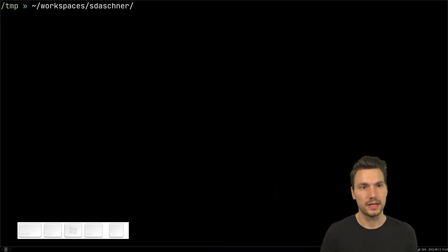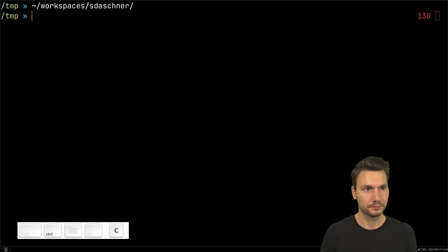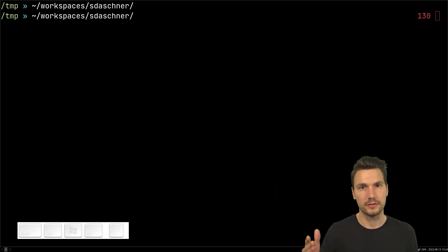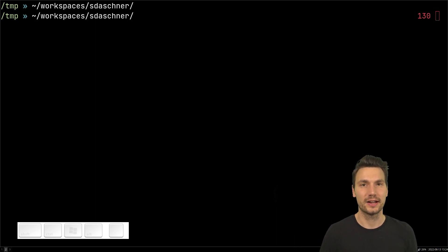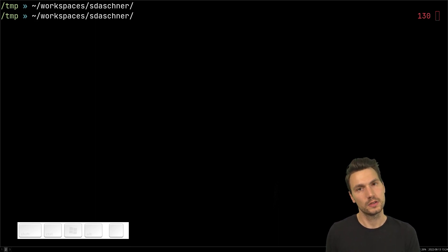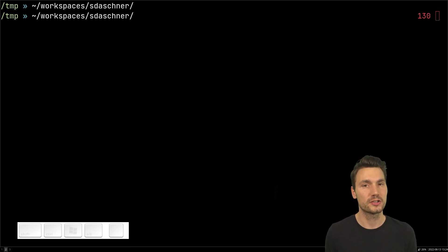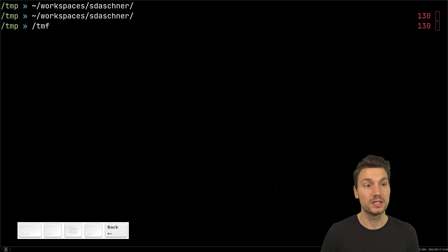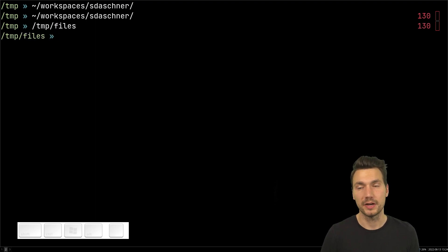In combination with some aliases this works nicely. For example, I have an alias to go directly to my workspaces directory. I also have alias expansion installed - link down below - and this just helps you navigate to the typical places you want to go much faster. I like this already much more than using a file explorer.